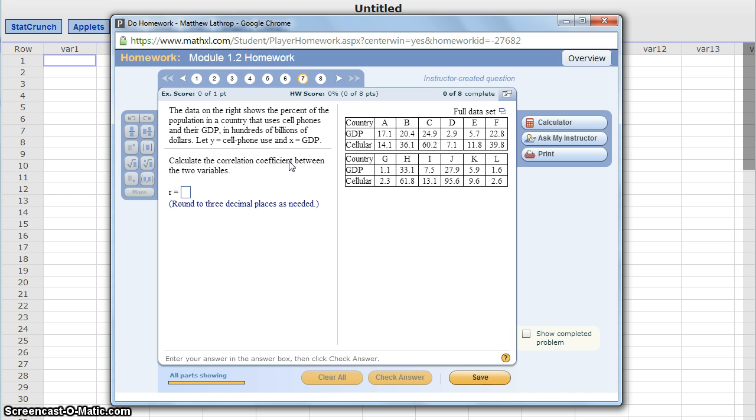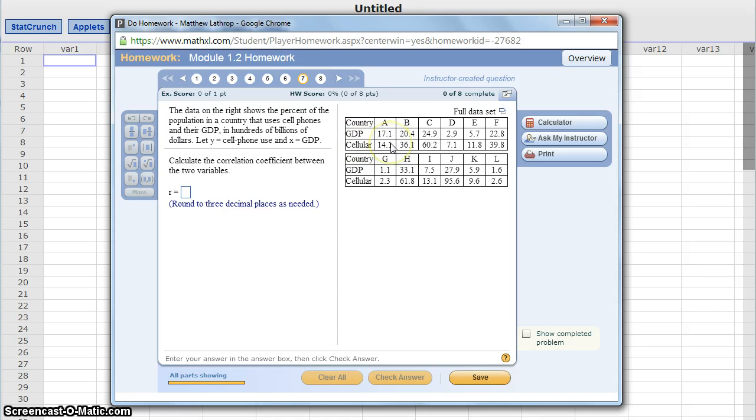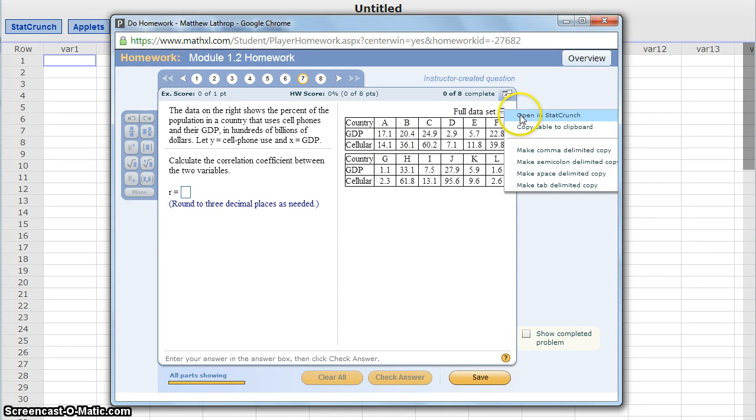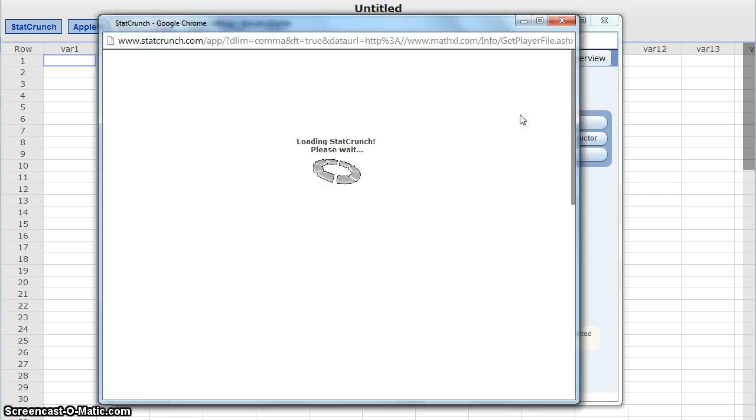We'll start this off exactly the same way. We have the tables listed here with the data for two different data sets. There's one data set that relates to GDP, the other that relates to cellular. So what we want to do is click on this icon, open this data in StatCrunch.